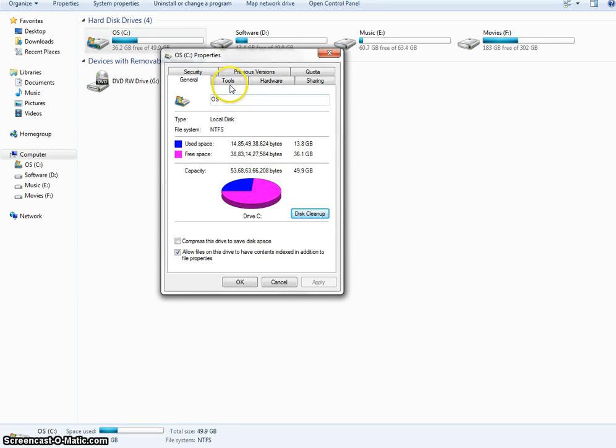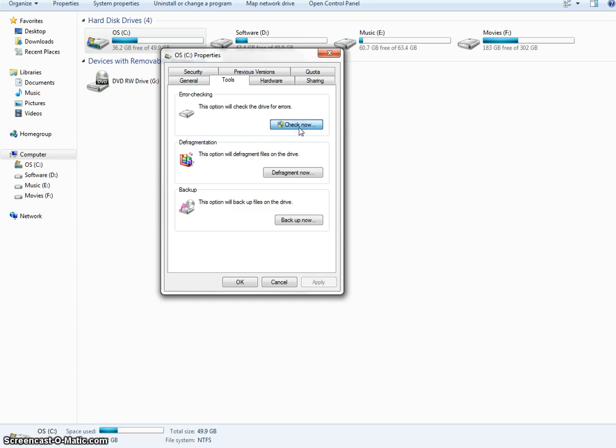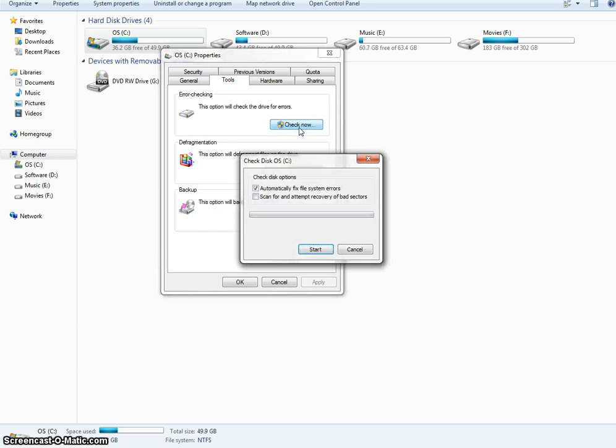Now in the same window, click on the tools tab. Here there is a section for error checking. You can see the check now button here. Hit it. It will take a little bit of time to activate. Check the two options and click on start.